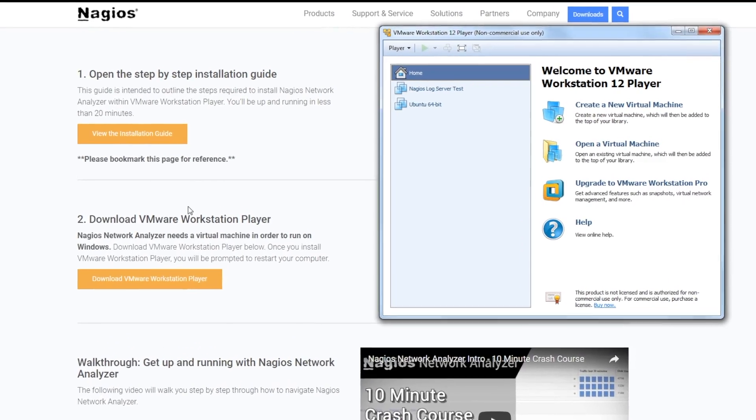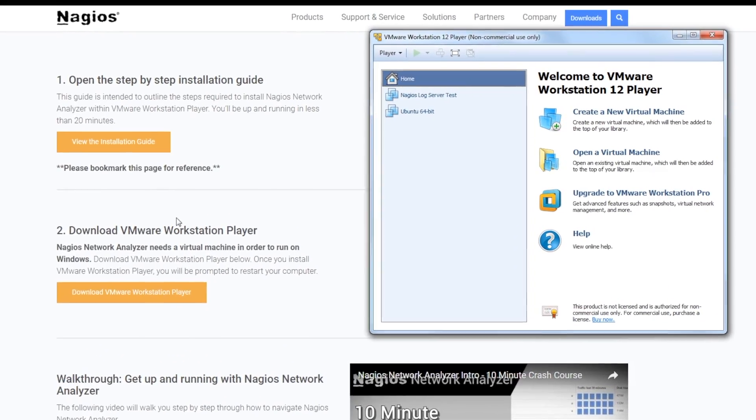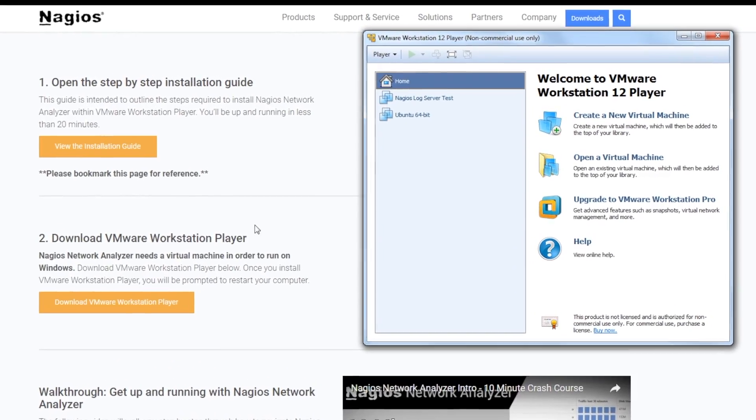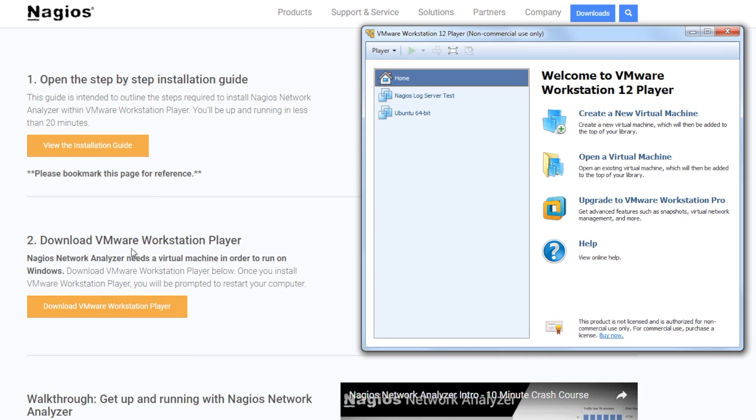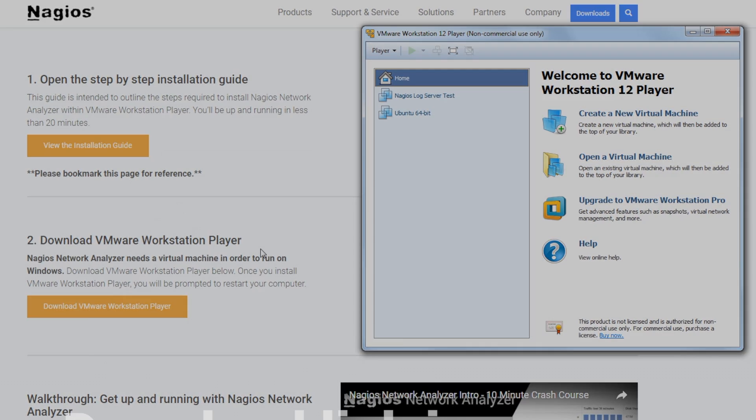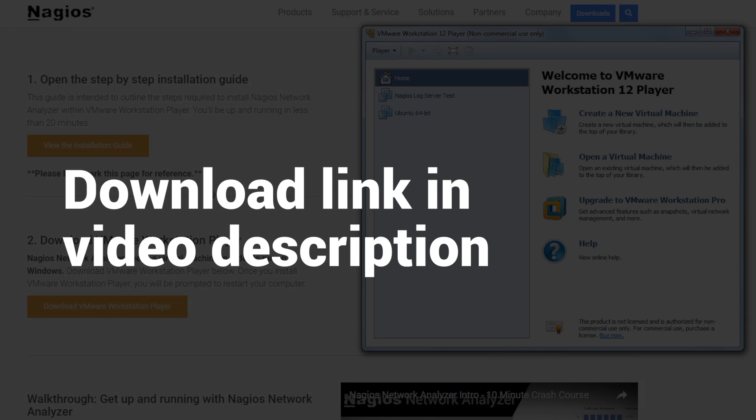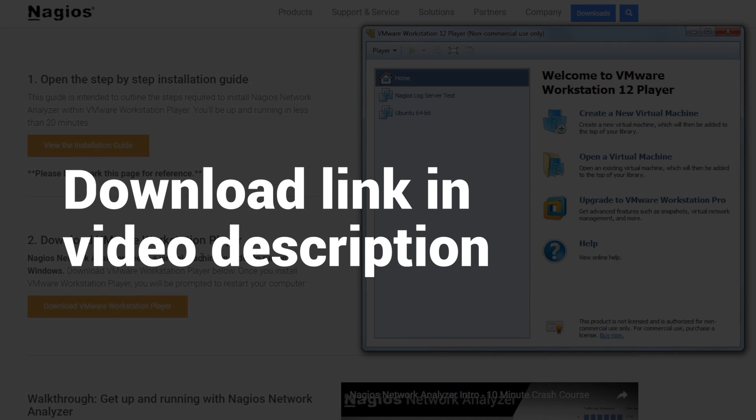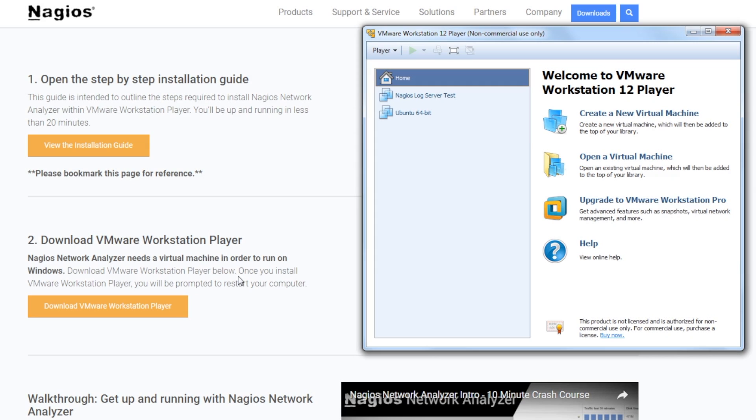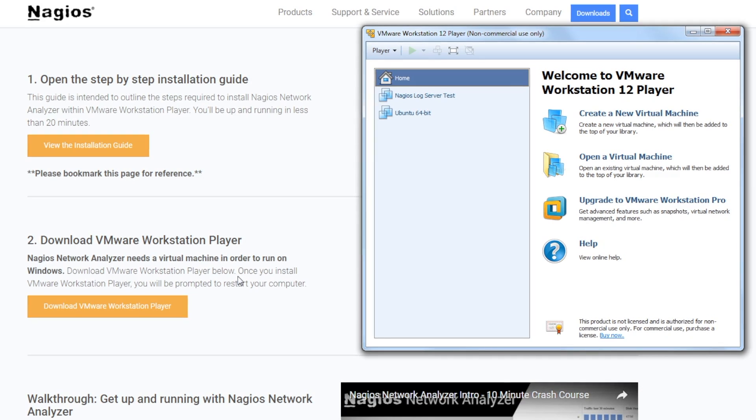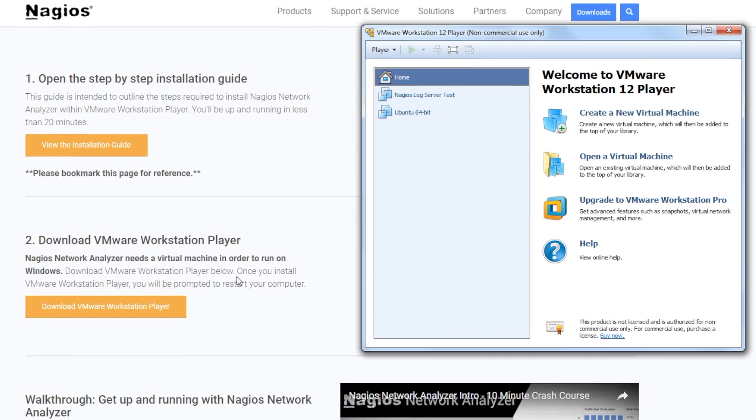To start, I'm assuming you already have VMware Workstation Player on your machine. If not, head over to nagios.com/downloads and follow the instructions there. You can also consult the install guide before continuing with this video.